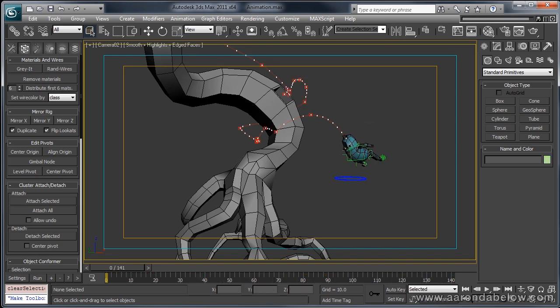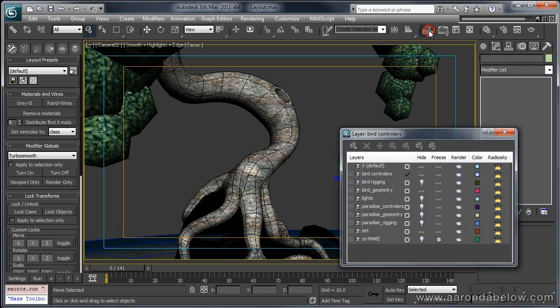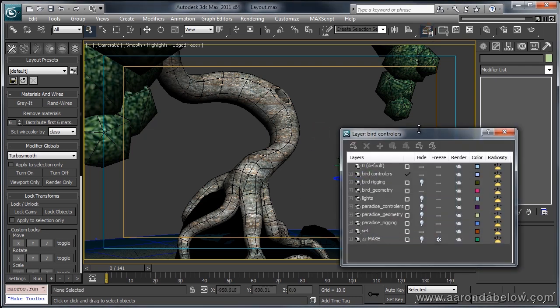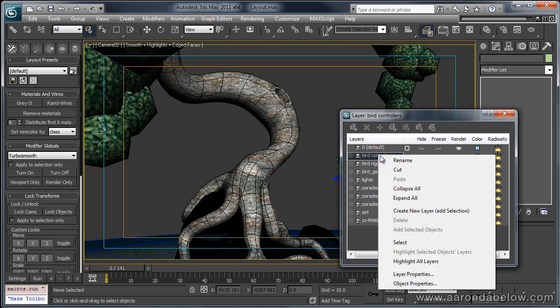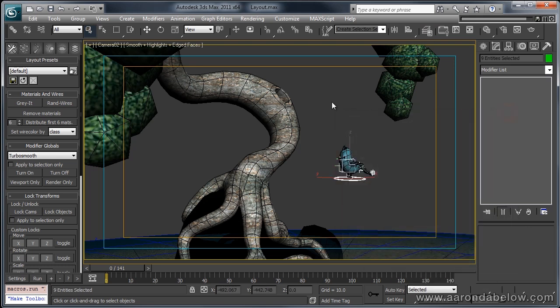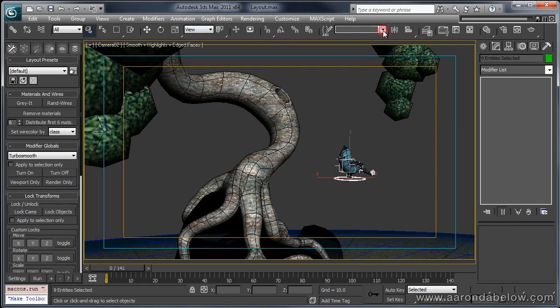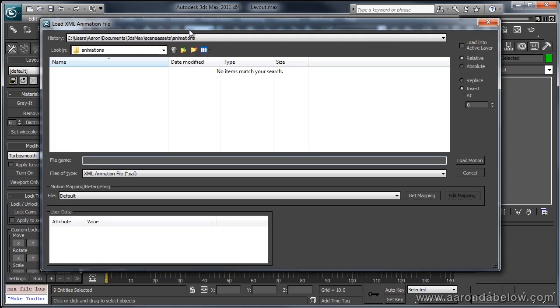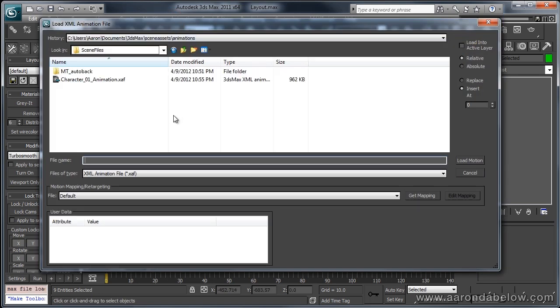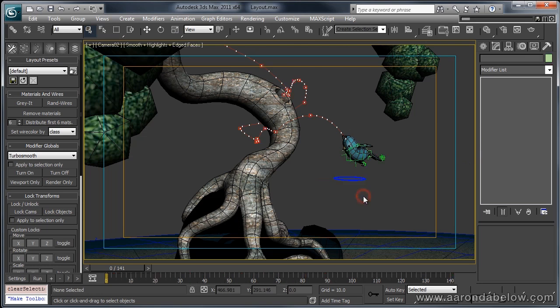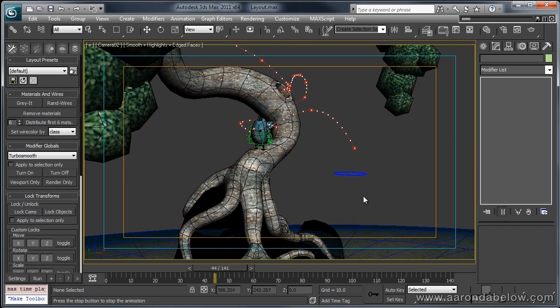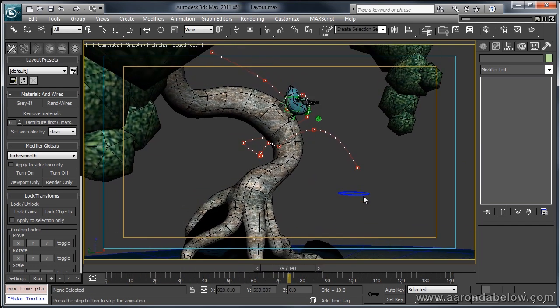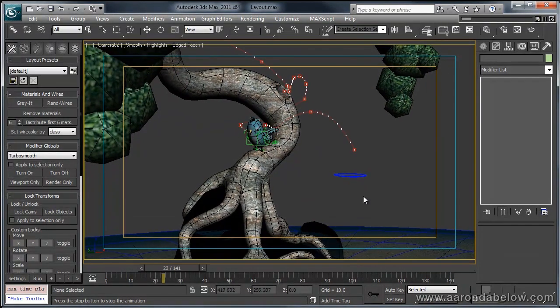I'll just pop over to the other scene. And using my layers here, you can see we've got more layers. Things are different. I'm going to go ahead and select those controllers again. Get rid of this. You can also use selection sets for this. That works pretty nicely. And I'll go to Animation, Load Animation. Now, if I go back to that same path, you can see that here we have it. This is our animation file. So I'm going to go ahead and load motion. And here you go. If I play this back, you'll see that the animation has been copied over into my full render scene.